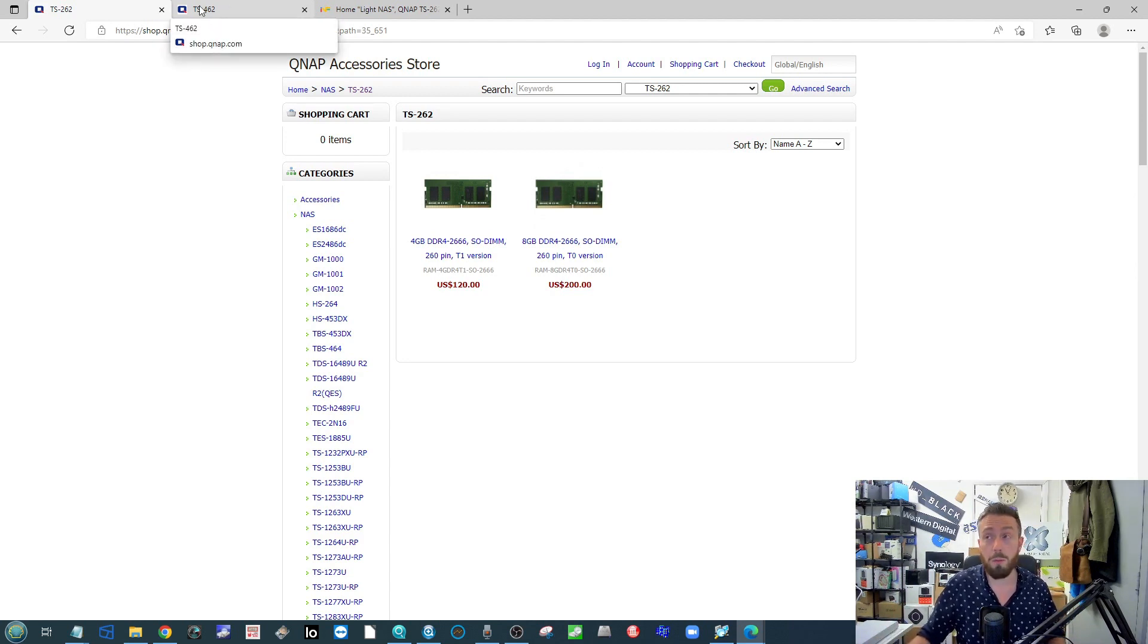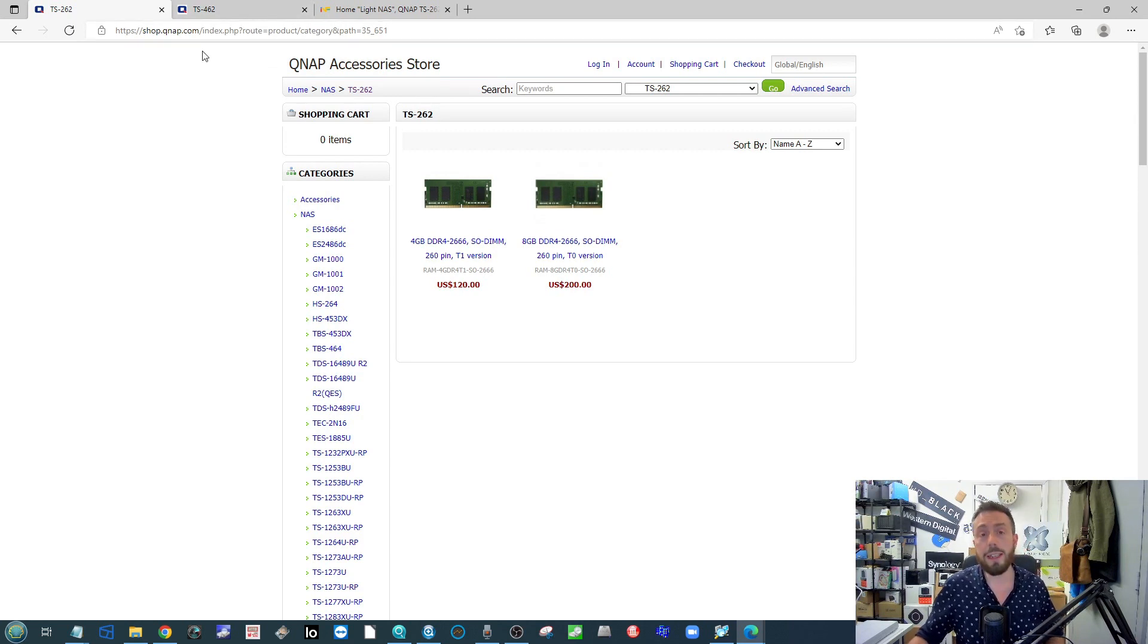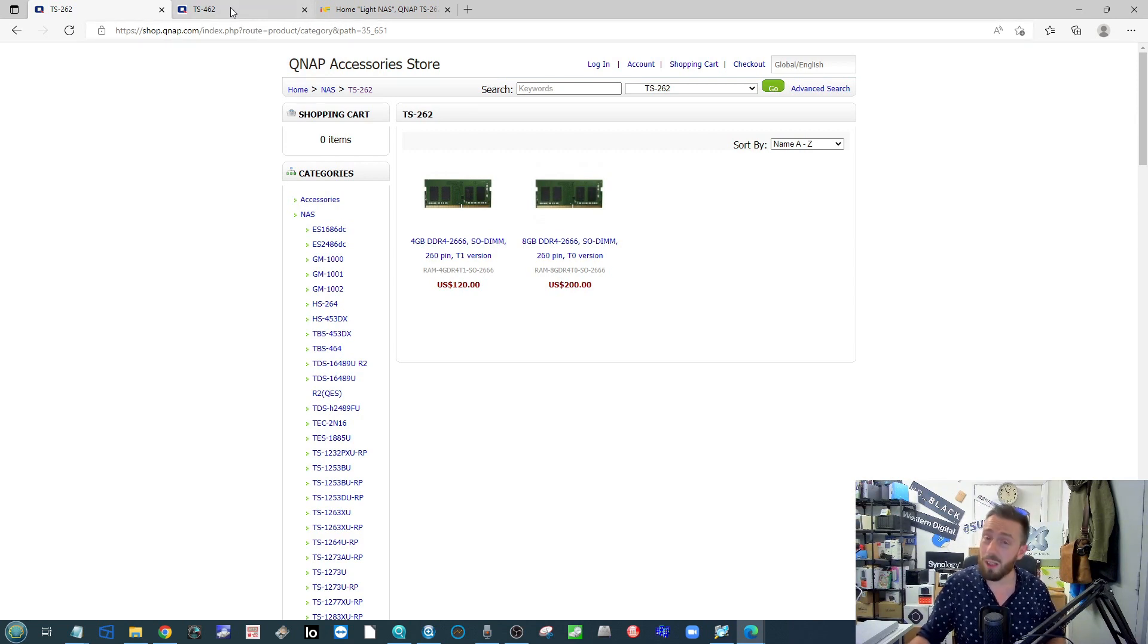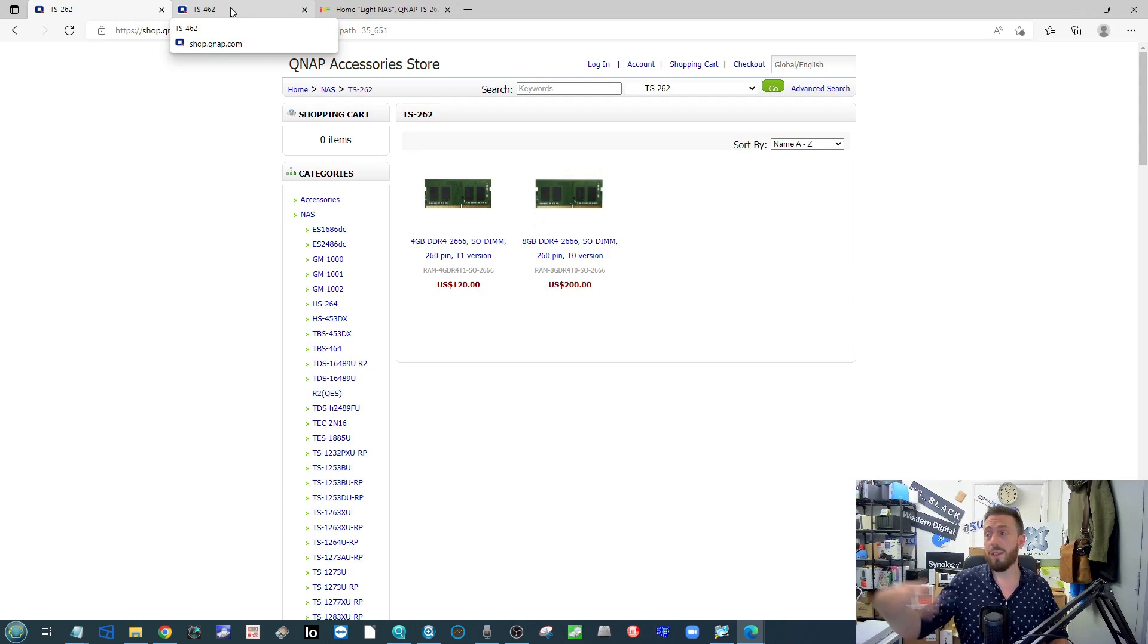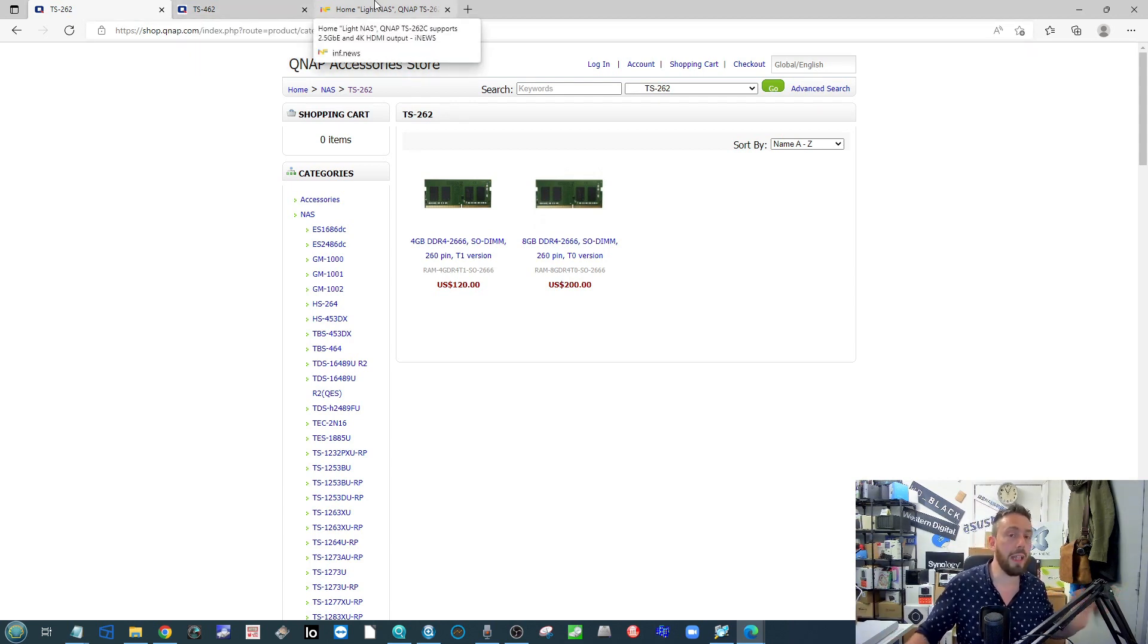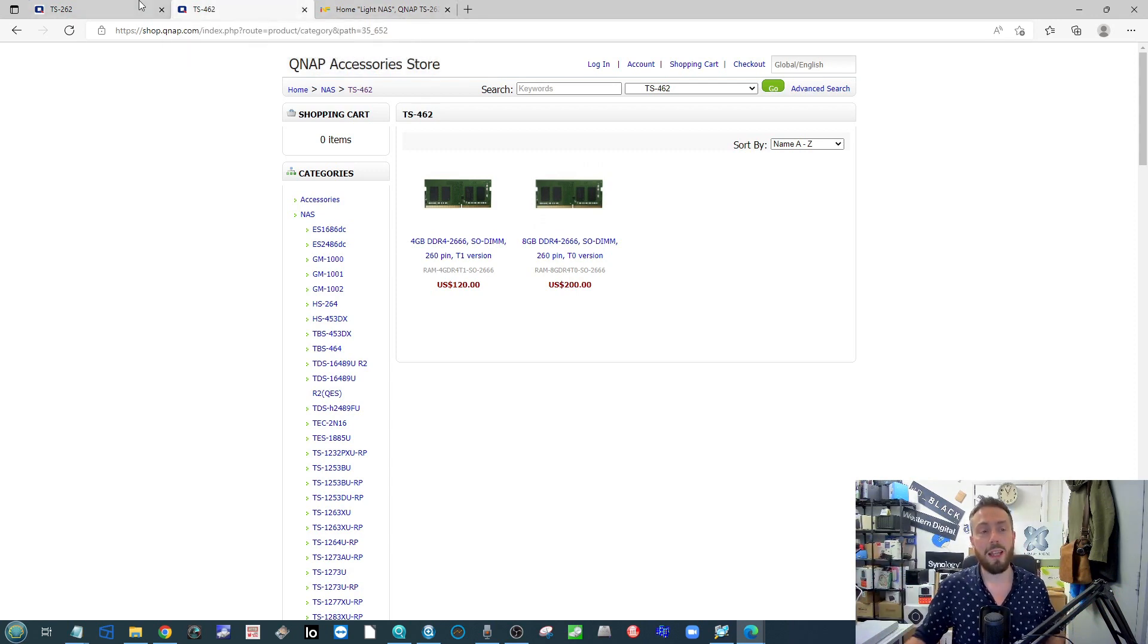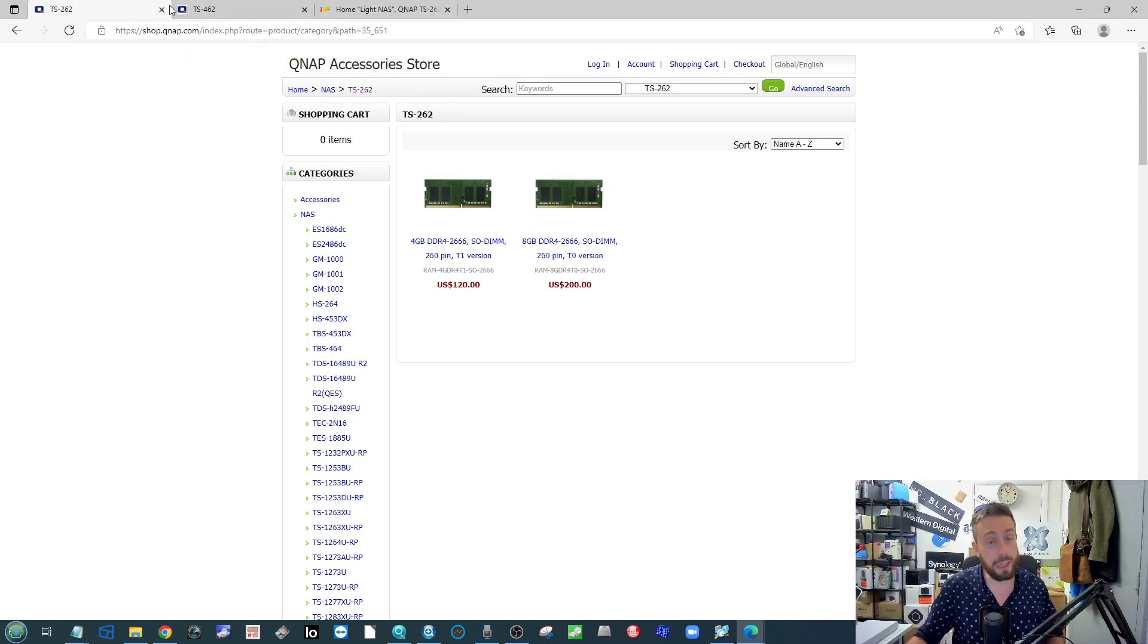The dual core series from QNAP, which would be the TS451D2 and the 251D, are looking a little long in the tooth. With this new Intel quad core series coming on the horizon, they're already available in the east but not in the west—so annoying. It's nice to know that the dual core series isn't getting left behind.